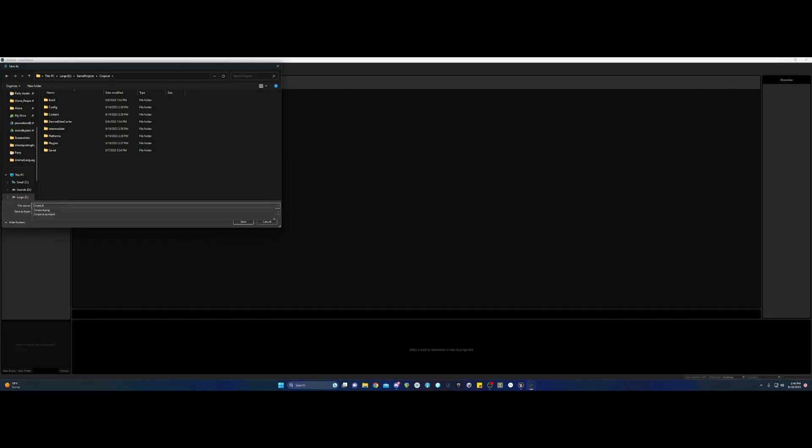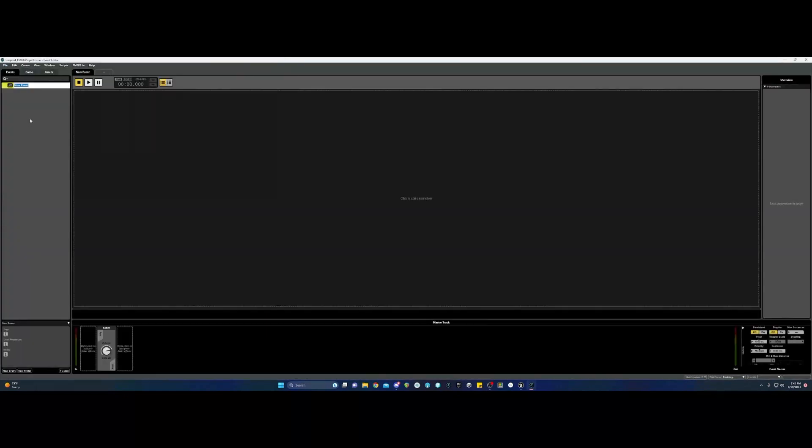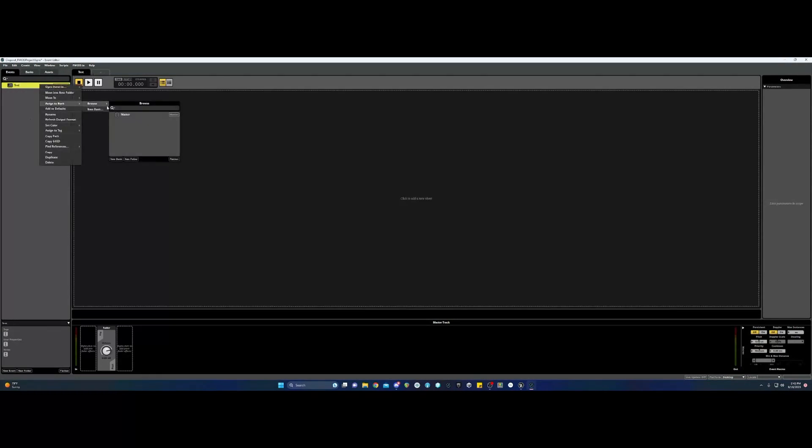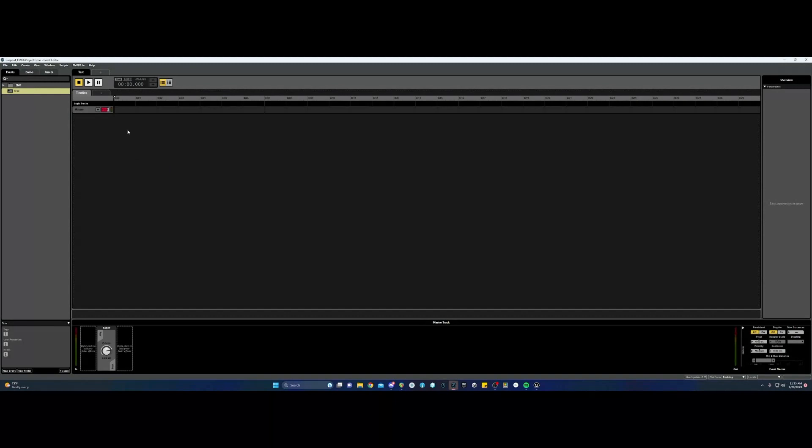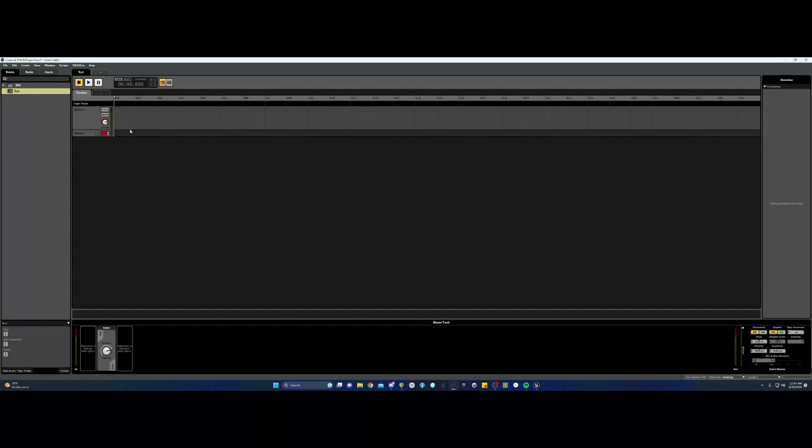I just name it like game name underscore FMOD project. That way there won't be any confusion. Create a test event and add your timeline and track. Just go ahead and drag and drop in any sound that you can test with. This is what I use. Something obvious.